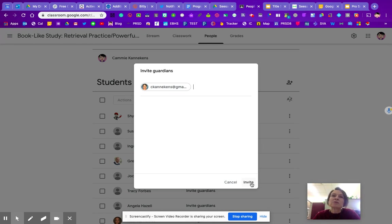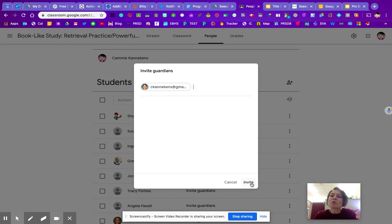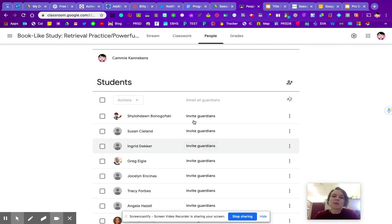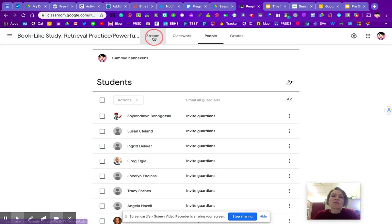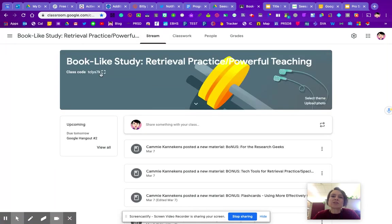They won't actually be able to see the work that the kids are doing inside of Google Classroom. The updates will allow them to get reports of missing work, upcoming work, and class activity. So that's what your parents will be able to connect to. So just to review, if we go back to this main page here,